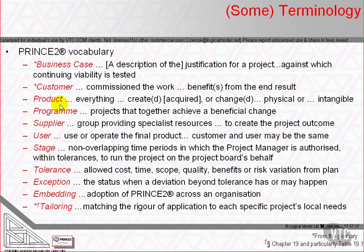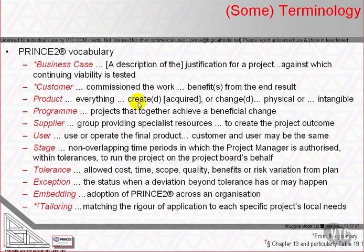Product: an input or an output, whether tangible or intangible, that can be described in advance, created, and tested. PRINCE2 has two types of products: management products, mostly described in Appendix A, and specialist products, which PRINCE2 makes no presumption to be able to describe — for example, the mixing machines of our bakery example earlier.